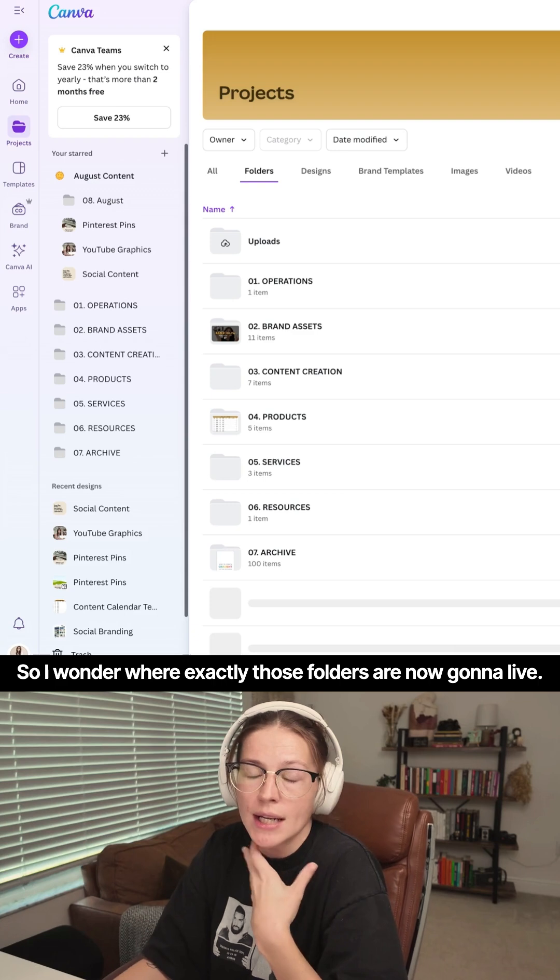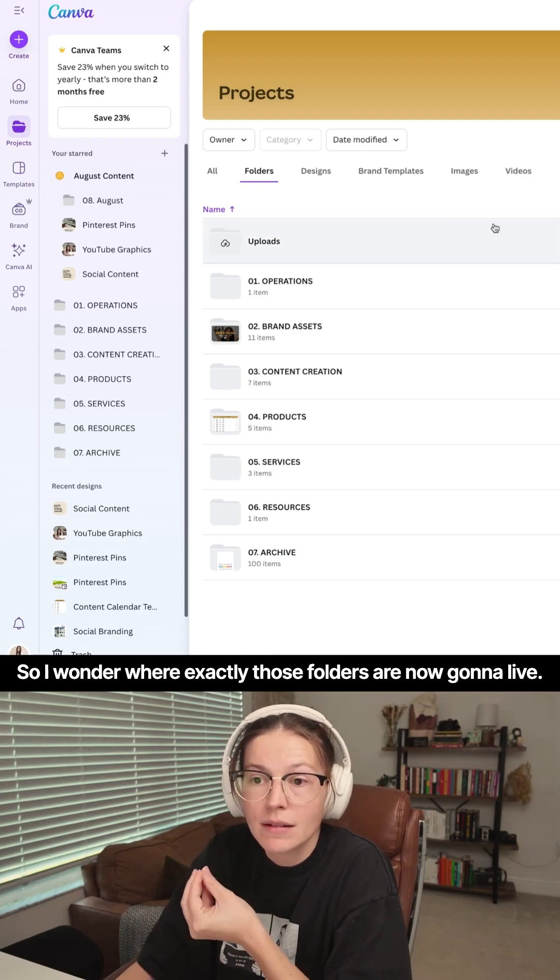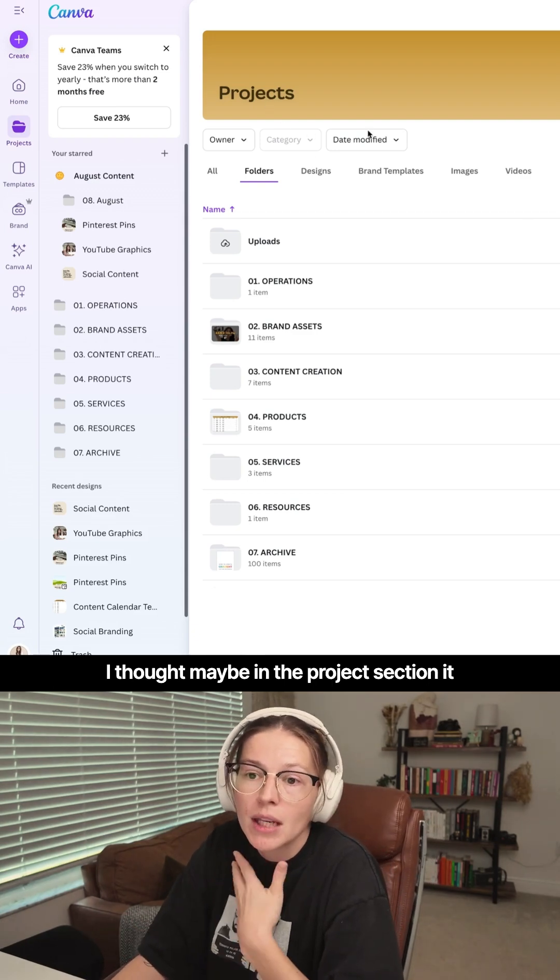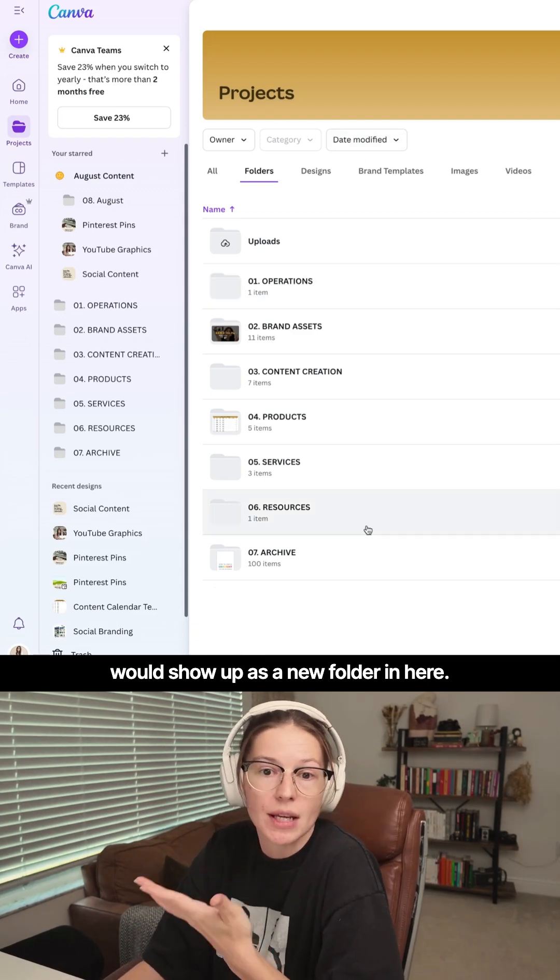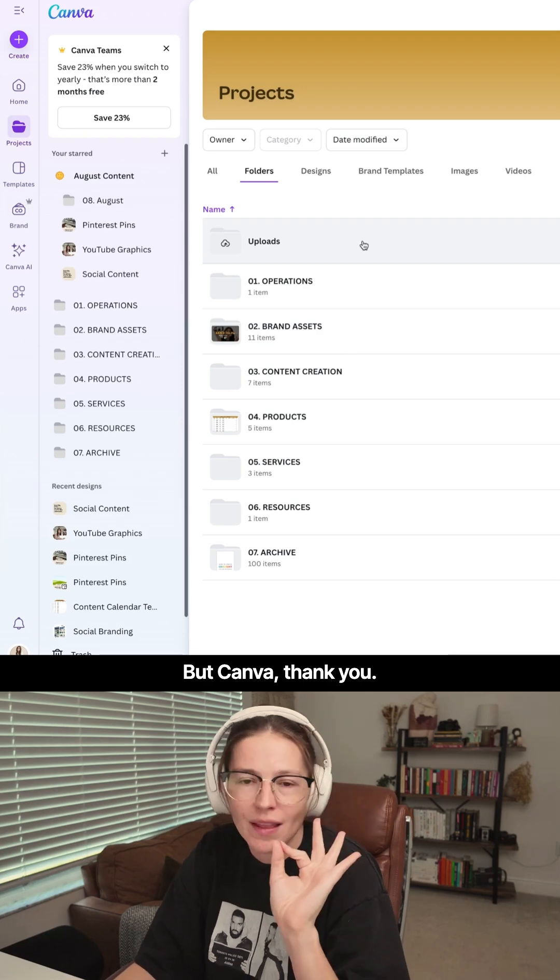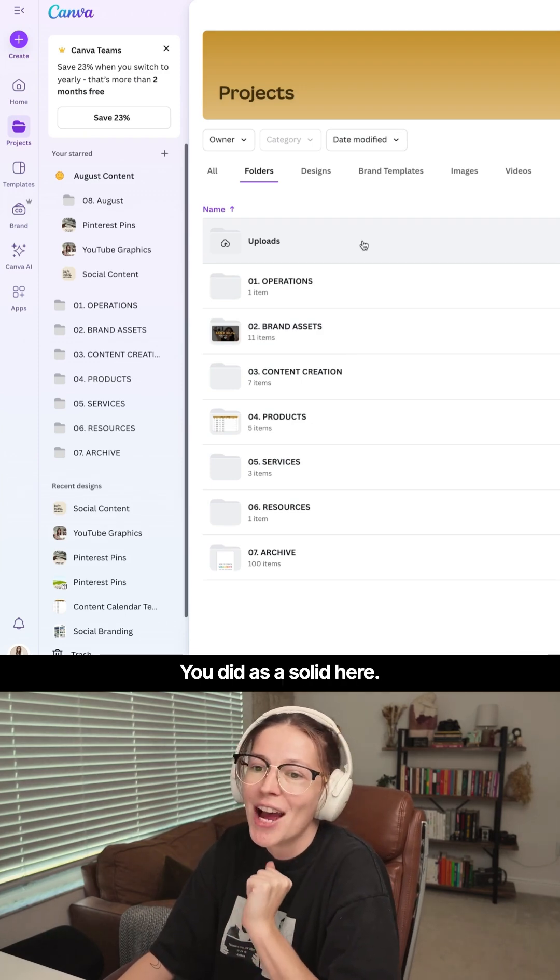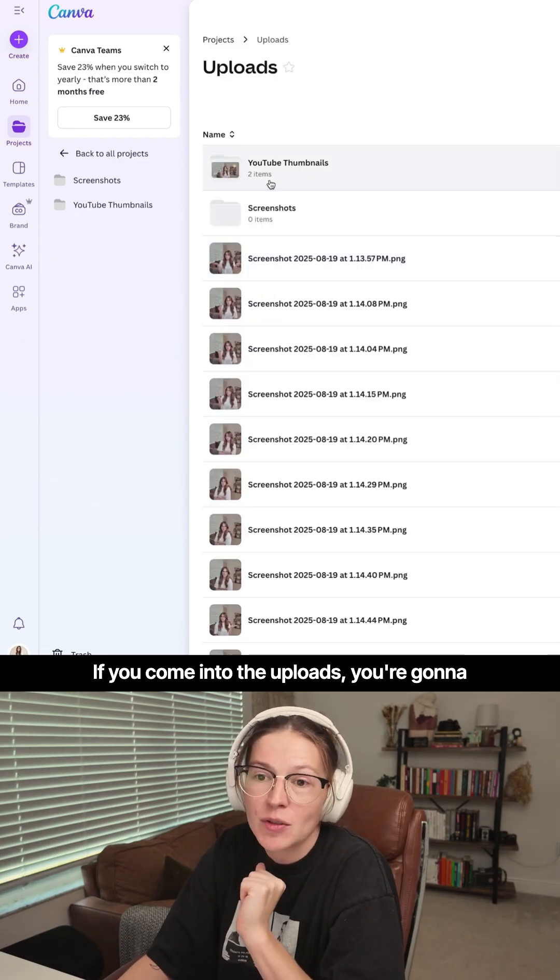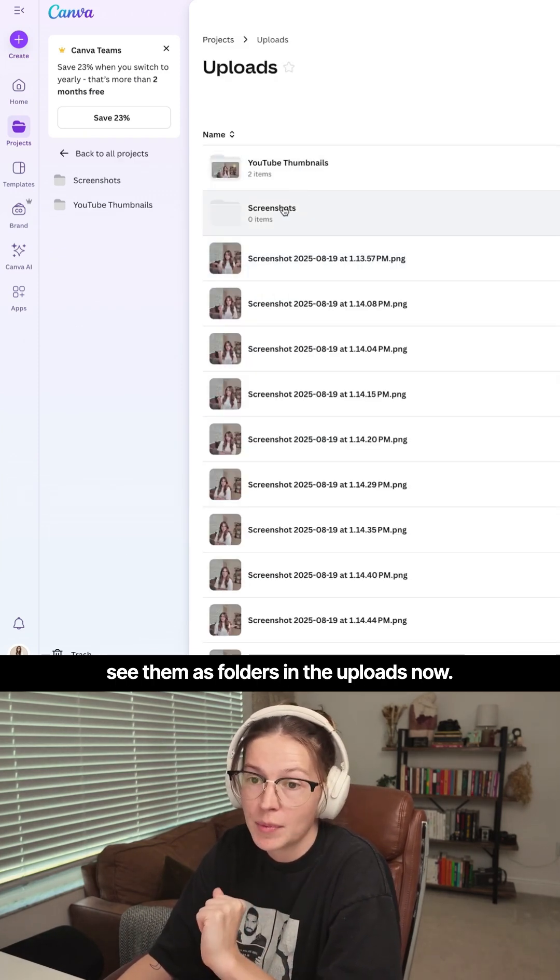So I wonder where exactly those folders are now going to live. I thought maybe in the project section, it would show up as a new folder in here, but Canva, thank you. You did us a solid here. If you come into the uploads, you're going to see them as folders in the uploads now.